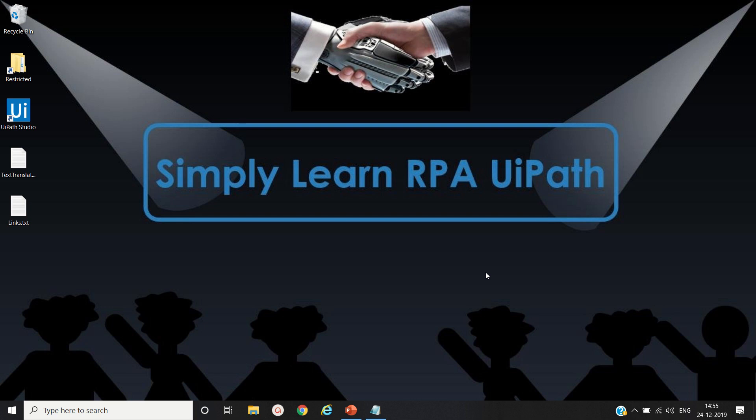Hello friends, this is Rahul. Let's simply learn robotic process automation with UiPath. In this video we will see the cognitive capability of UiPath. We will translate text from one language to another language. Let's open UiPath Studio.